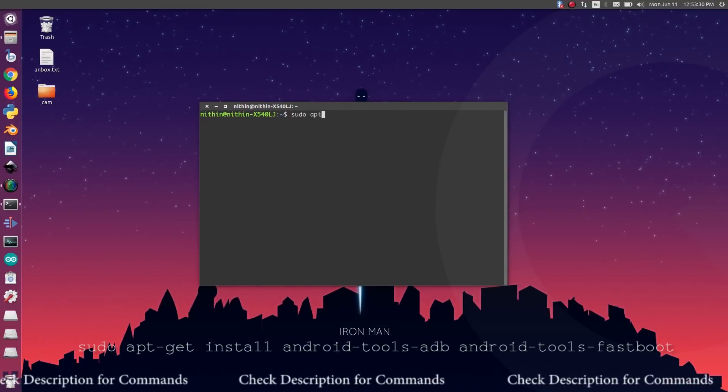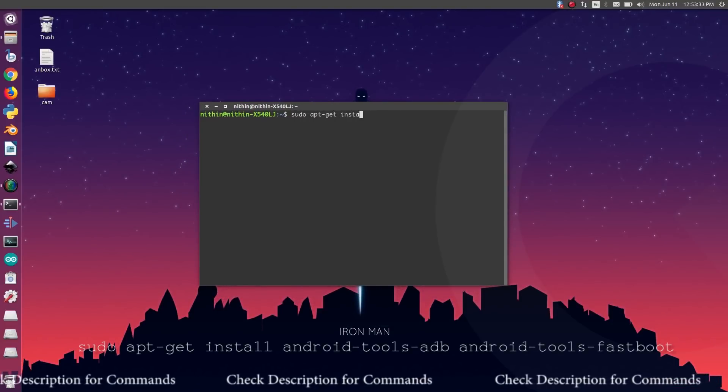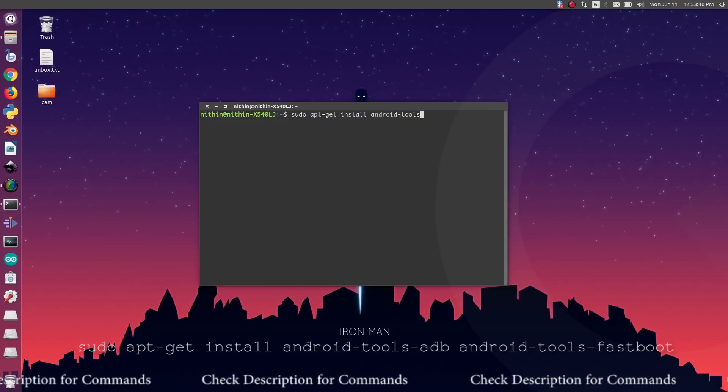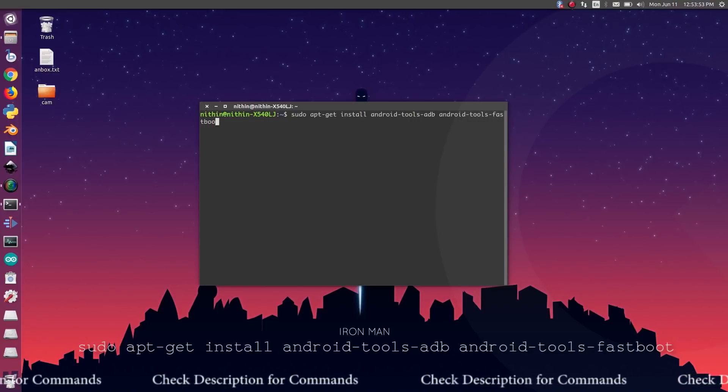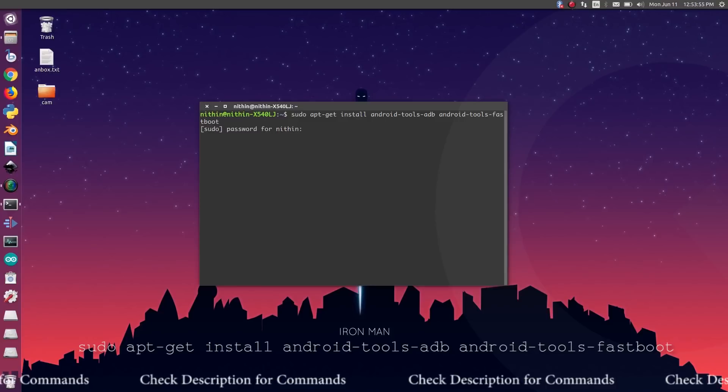To install any app, you need to install Fastboot and ADB. Type these commands to install it.